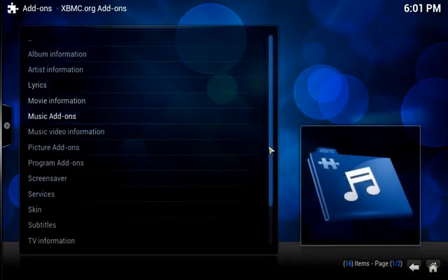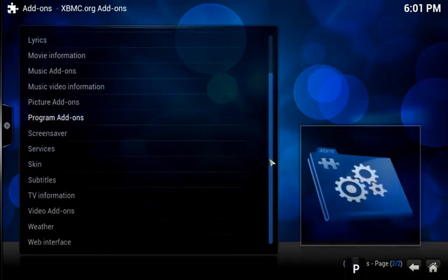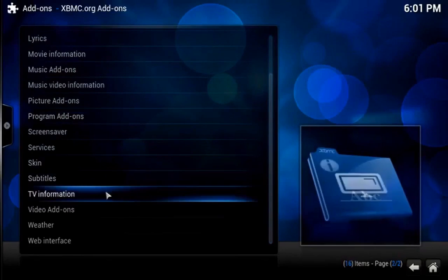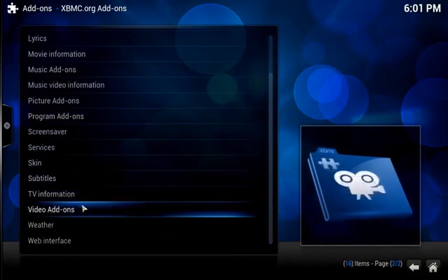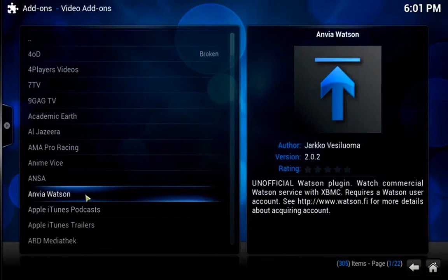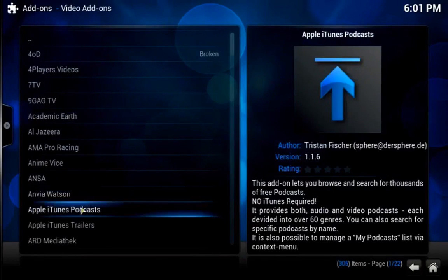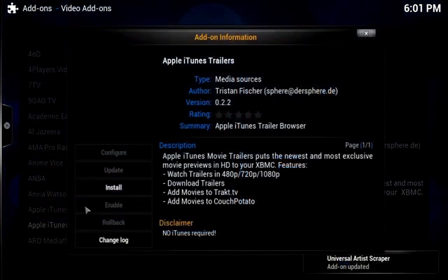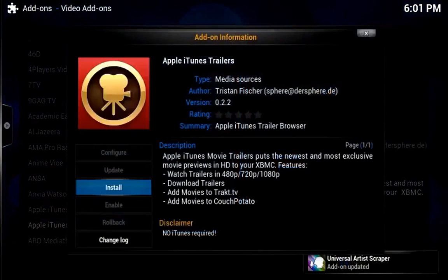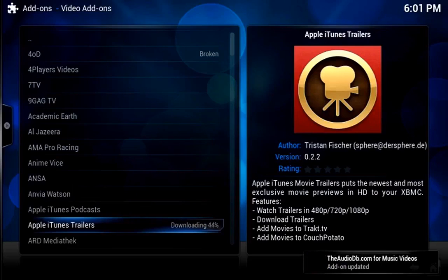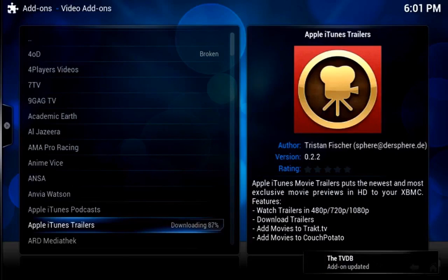You can now go ahead and select your preferred add-ons. In this case, we chose a video add-on and decided on Apple iTunes trailers. Proceed forward by clicking the Install button and this will begin downloading. Once the download is complete, you can click the Home button.